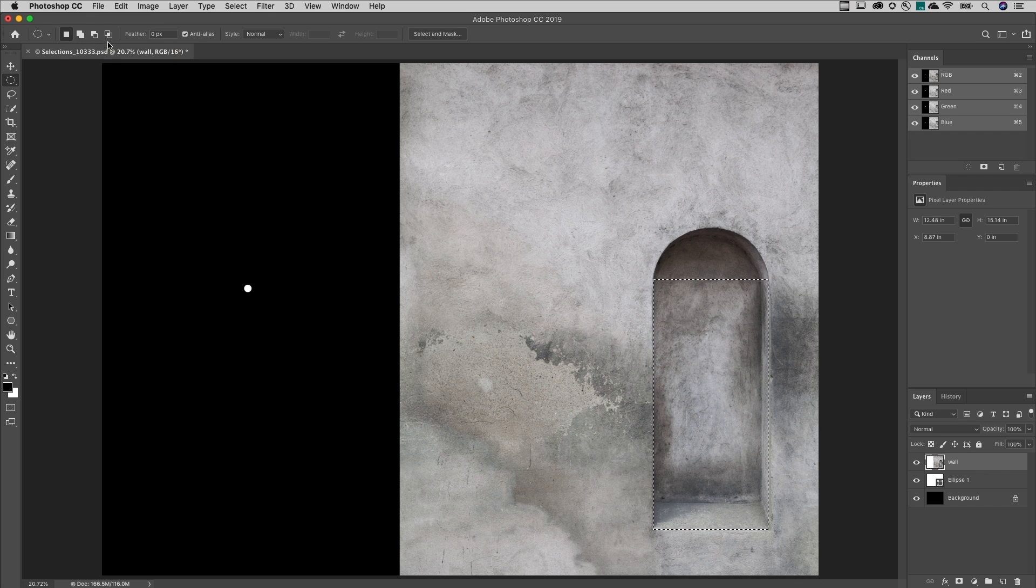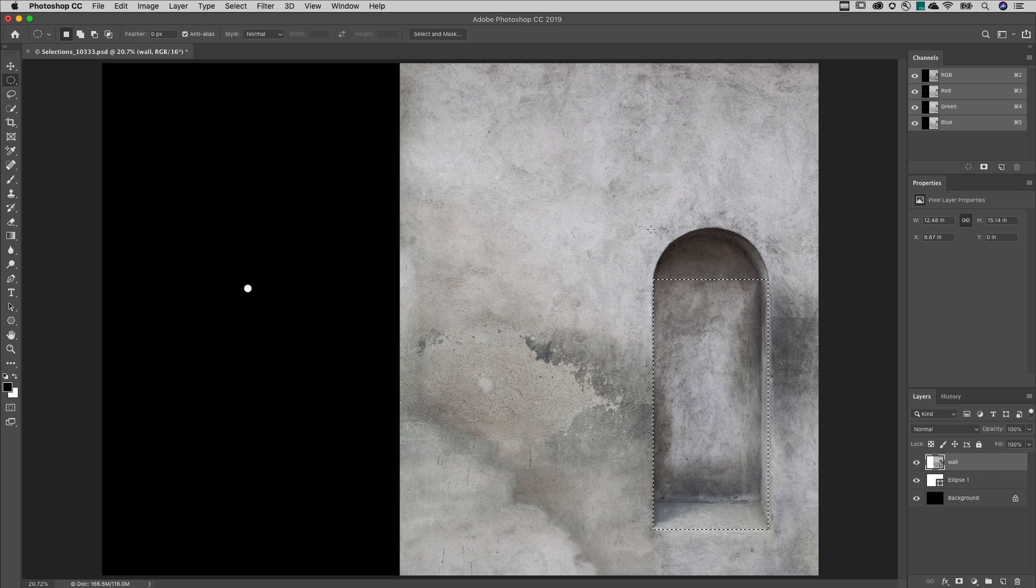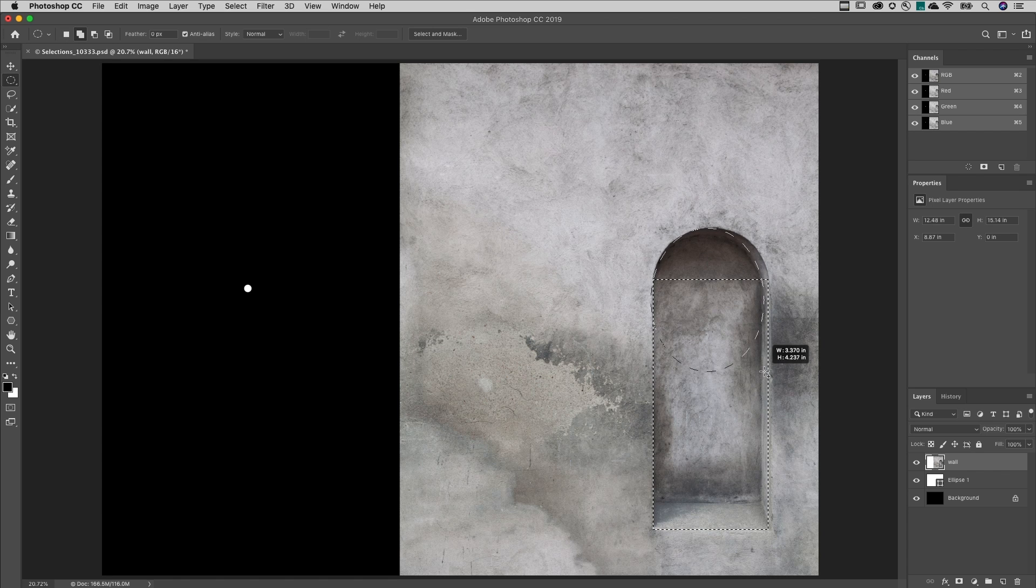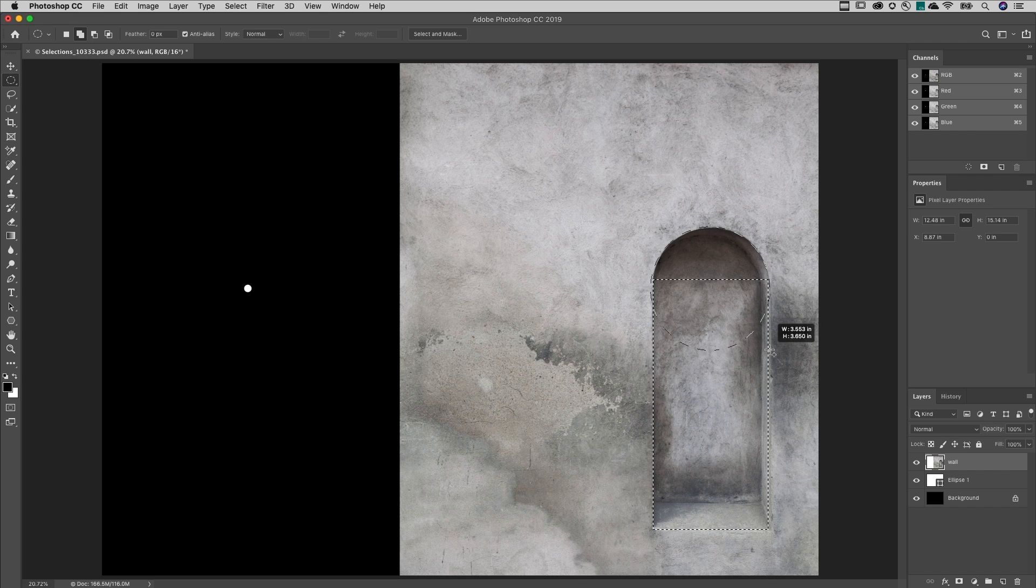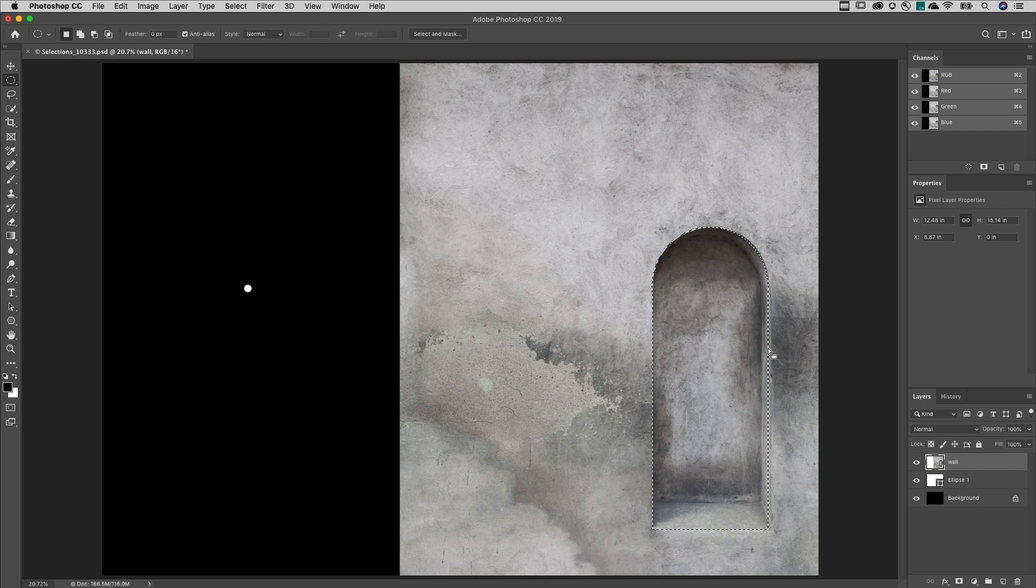Here I'll use the Shift key in order to add to my selection. We could also use the Option key if I wanted to subtract from the selection.